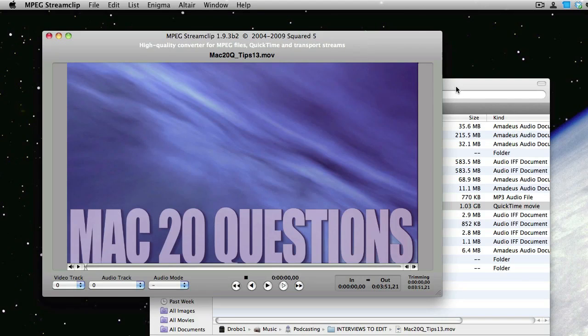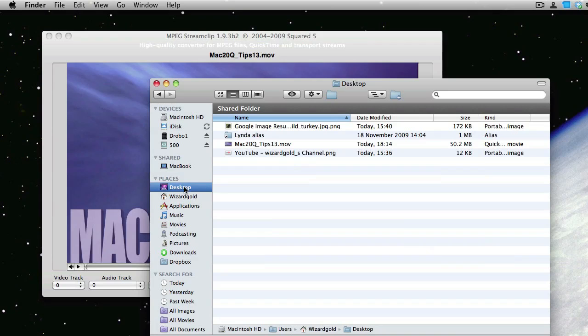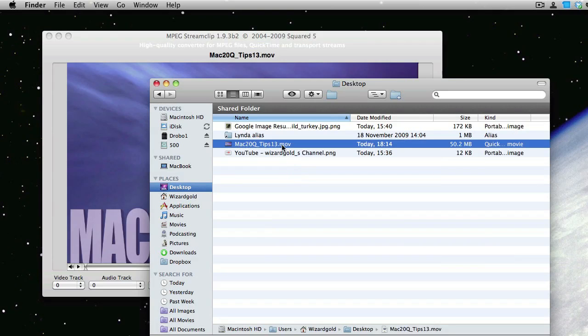And if you go and look on the desktop there, we'll see that we have a file there of around about 50 megabytes. Excellent. Which is going to be a reasonable size to upload to the internet.